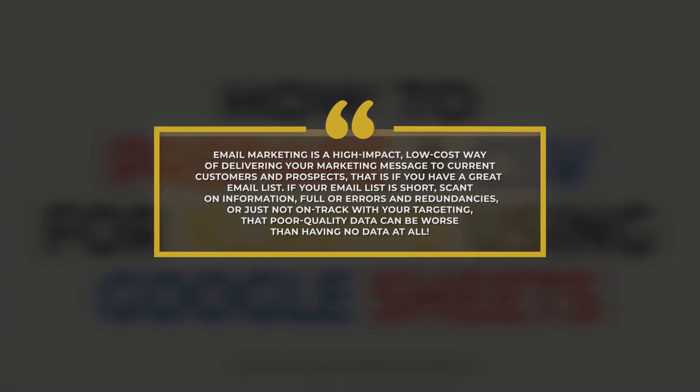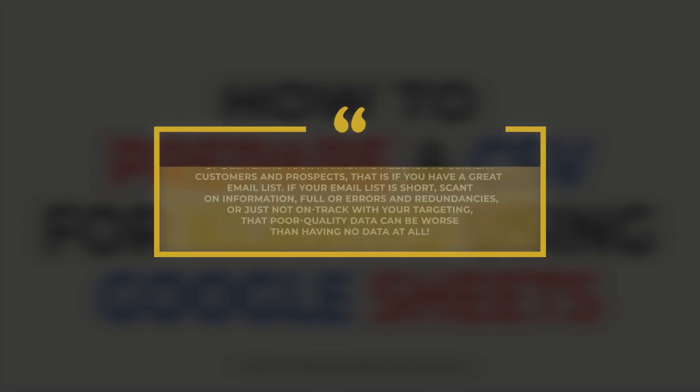Email marketing is a high-impact, low-cost way of delivering your marketing message to current customers and prospects - that is, if you have a great email list. If your email list is short, scant on information, full of errors or redundancies, or just not on track with your targeting, that poor quality data can be worse than having no data at all.